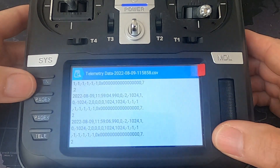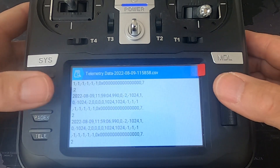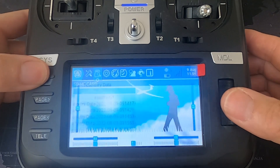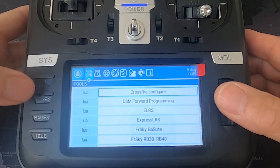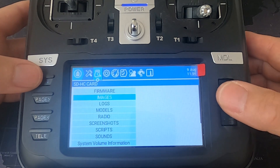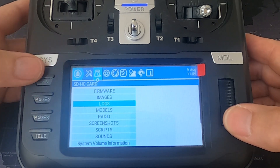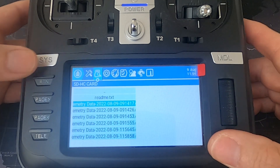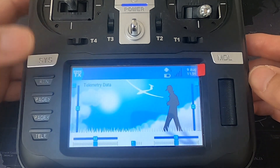We can view the text even on the radio here, though it's a bit difficult to read. What I would suggest is that you connect your radio to your computer, download the logs, and look at them there. That's everything on the TX16s.